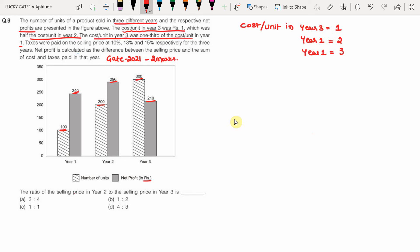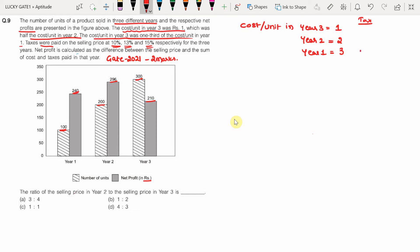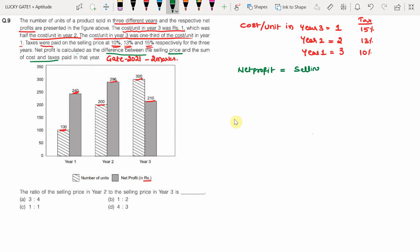The taxes were paid on the selling price at 10%, 13%, and 15% respectively — meaning in Year 1 the tax is 10%, in Year 2 it is 13%, and in Year 3 it is 15%. Net profit is calculated as the difference between the selling price and the sum of cost and taxes paid. The formula is: Net Profit = Selling Price − (Cost + Taxes).